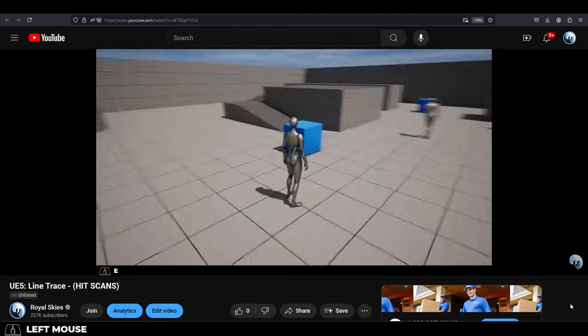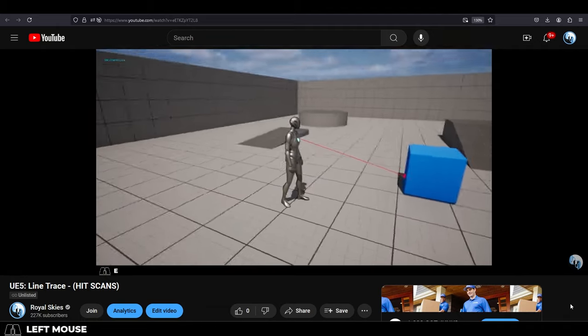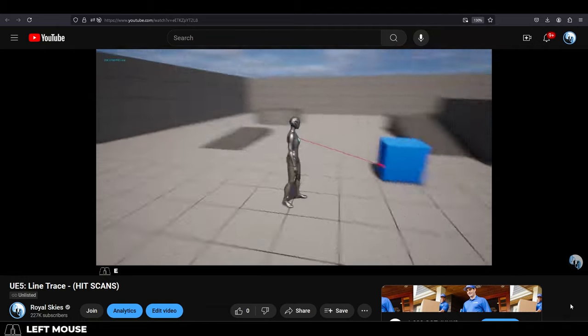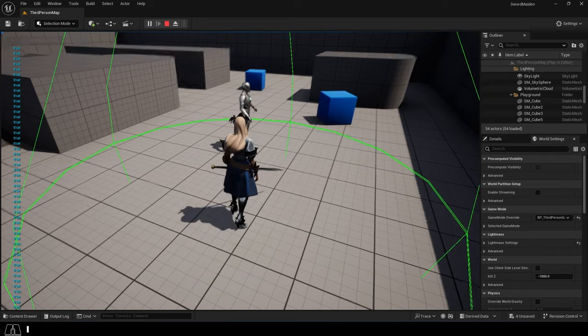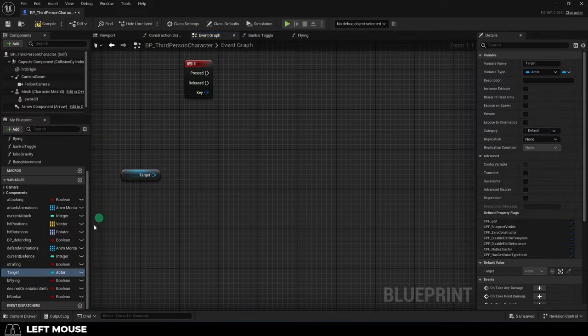So line traces aren't good enough for you. You want to trace with a bit more area. Not a problem.